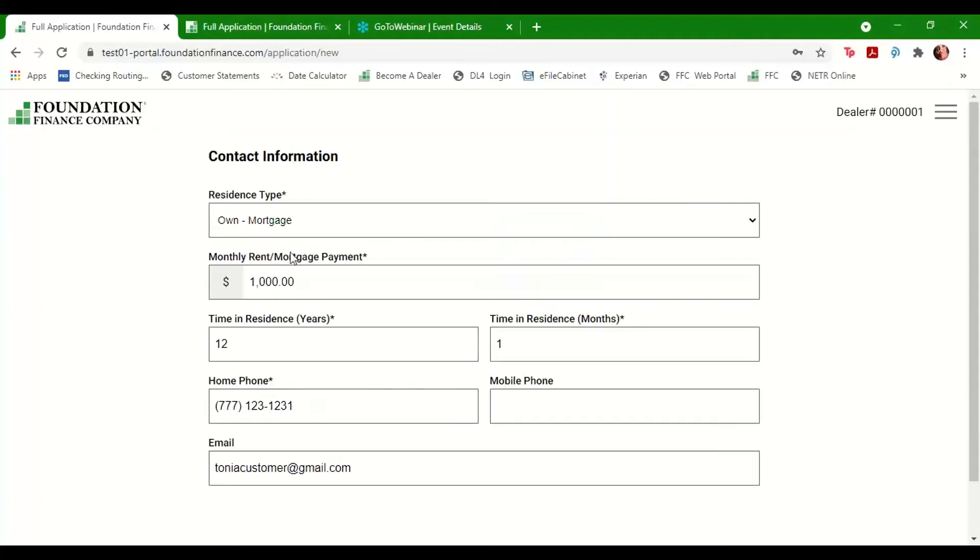We'll need some information about the customer's living situation, including home ownership and mortgage payment if applicable. Please be as accurate as possible when entering all of the customer's contact information, including the email address, which will be used for electronic document signing.